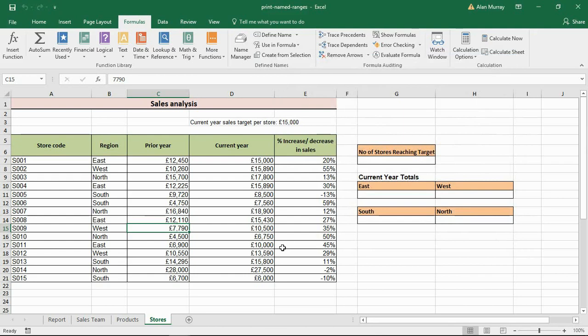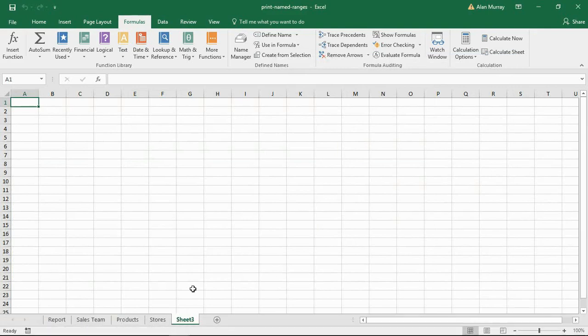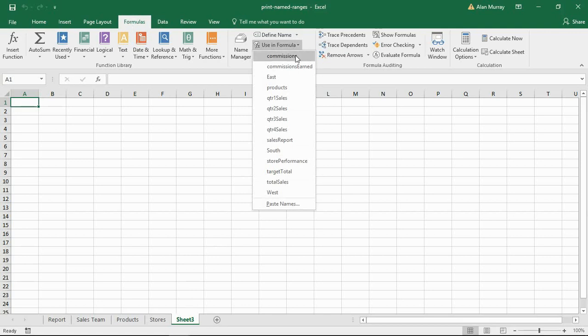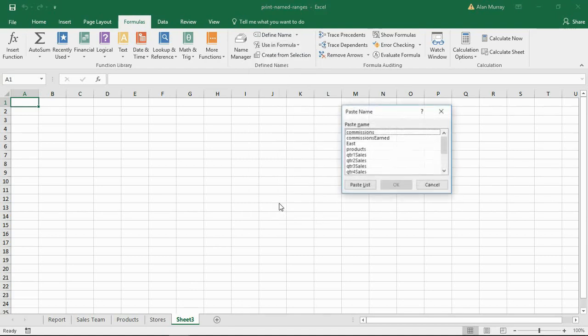All we need to do is insert a new worksheet here, so I'm just going to insert one on the end. Then I'm going to click on this Use in Formula button on the Formulas tab, which will list all of those named ranges that I have.